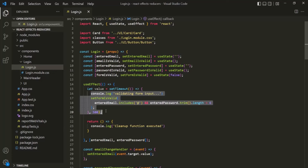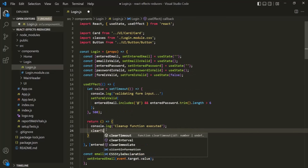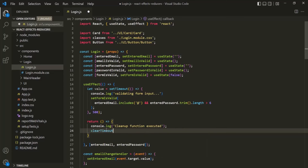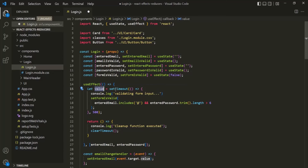Also remember that the cleanup function will also run whenever the component in which you are using the useEffect hook is unmounted. Now, what we can do is clear this timer inside the cleanup function using the clearTimeout function — this is a JavaScript function, not React-specific. We pass it the 'value' variable, which stores the unique identifier returned by the setTimeout timer, so we clear that timer using its unique identifier.